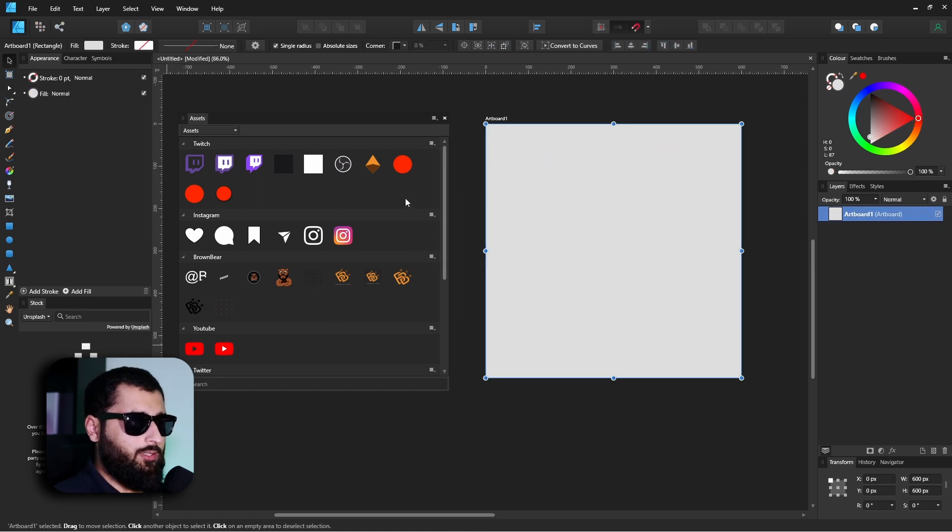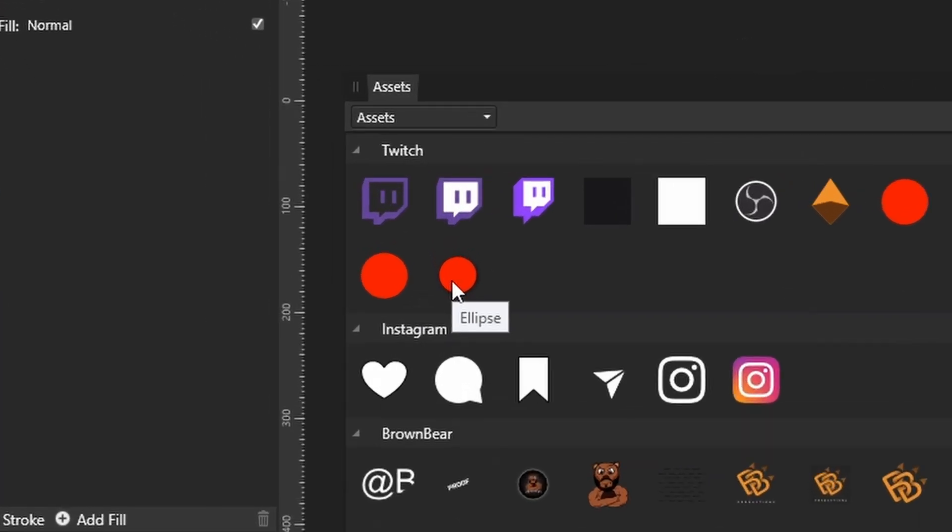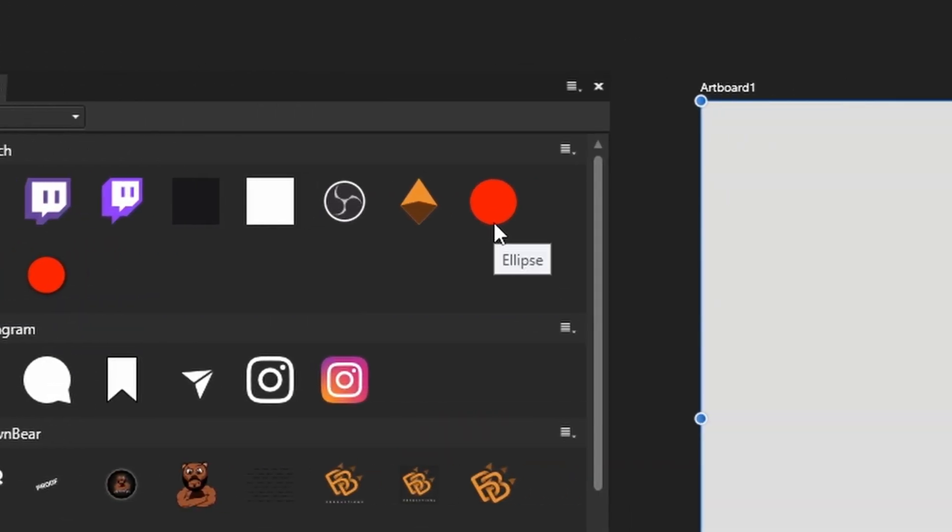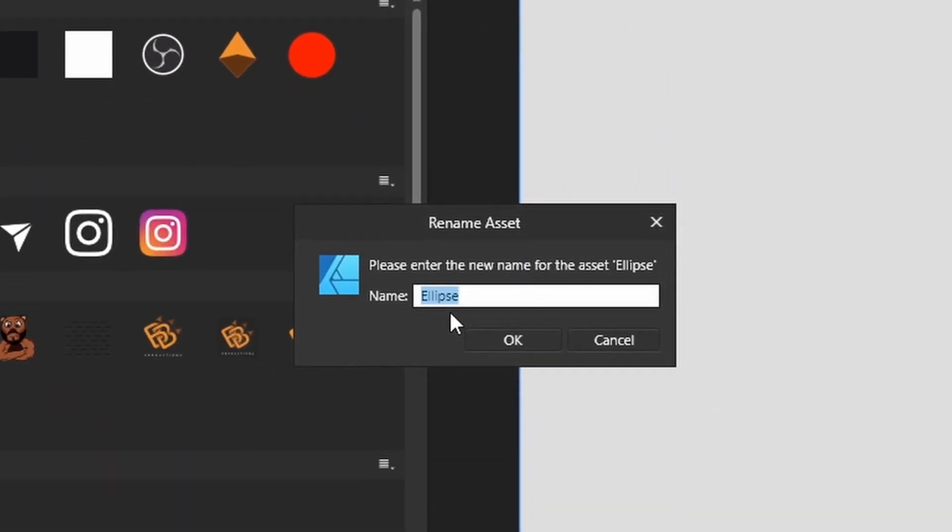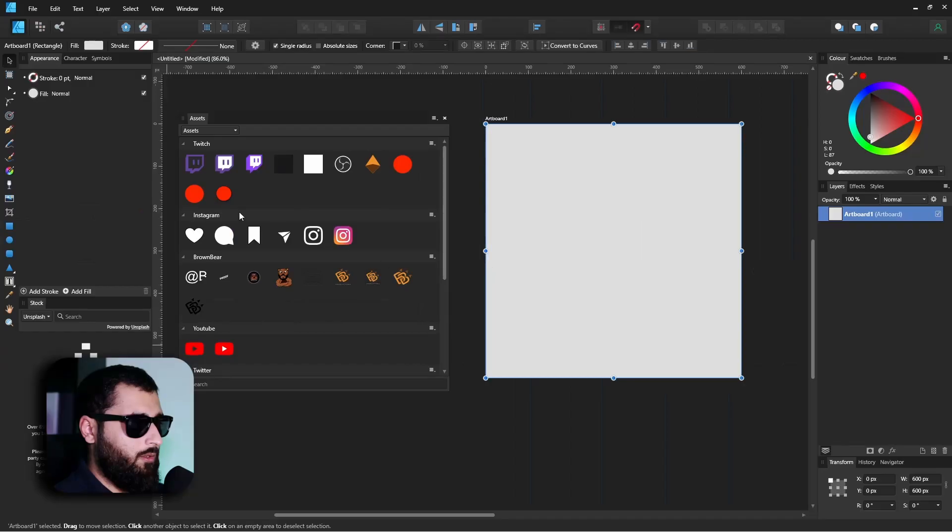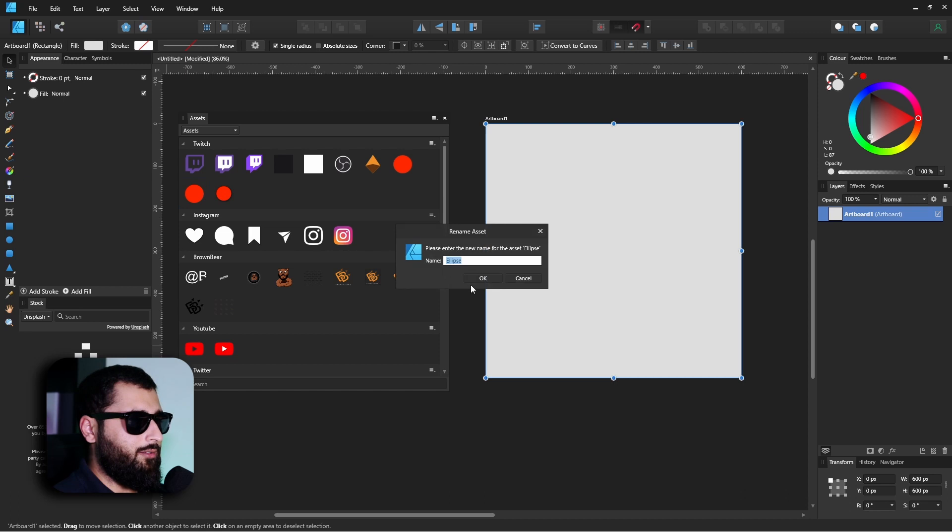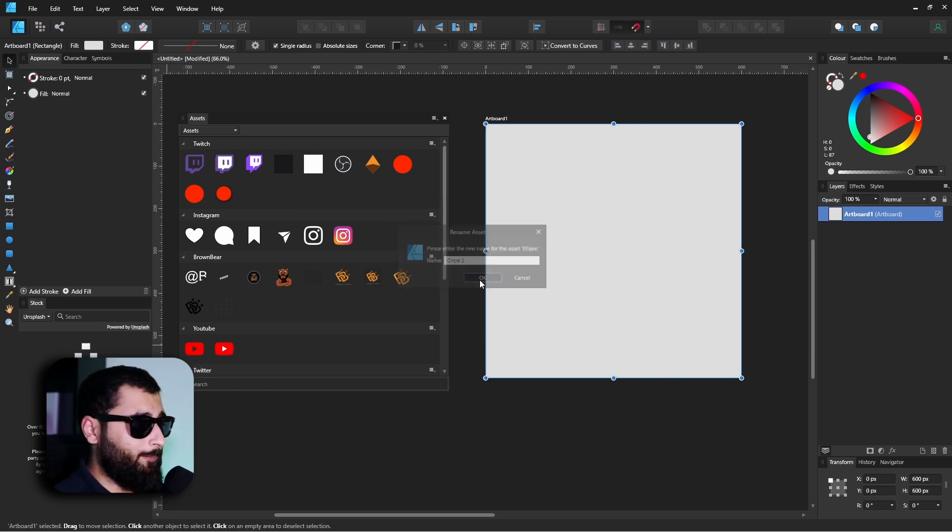Now what's really useful with this is naming what your assets are called. So right now if we hover over this, you can see it's called Ellipse, and so is the next one, and so is the next one. Now if you right-click on your asset and head over to Rename, we can name this something like Circle One. And I'll explain why naming them is a really good idea to do in a moment.